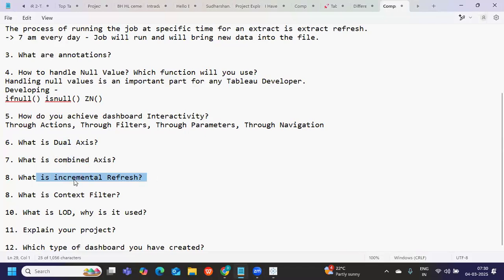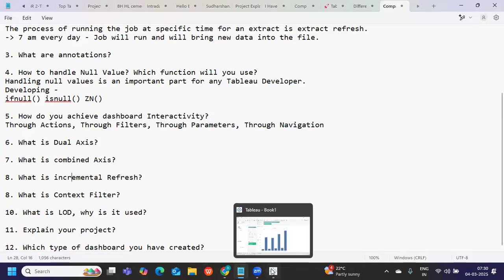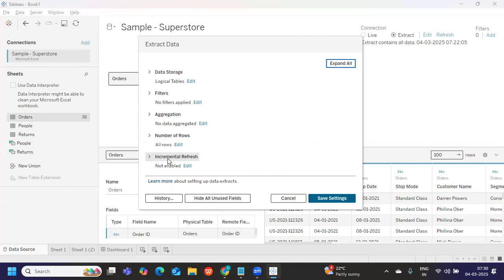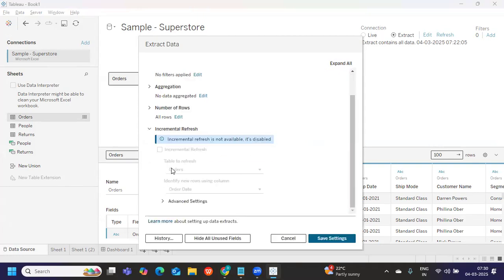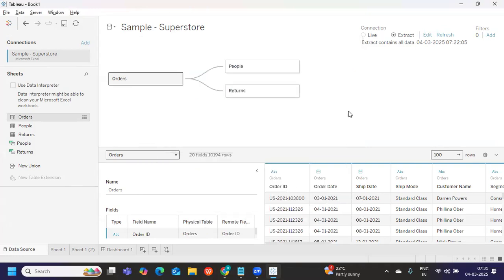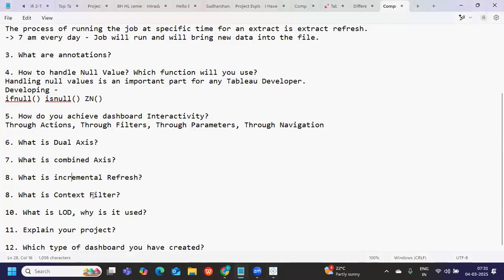What is incremental refresh? When creating an extract, based on data volume and necessity, you decide between a full refresh or an incremental refresh. Incremental refresh means only new records will come into the extract when it runs, whereas full refresh brings all records every time. When data volume is huge, full refresh is not recommended — you should not be recreating a file with millions of records every day. Instead, use incremental refresh to bring in only new records.